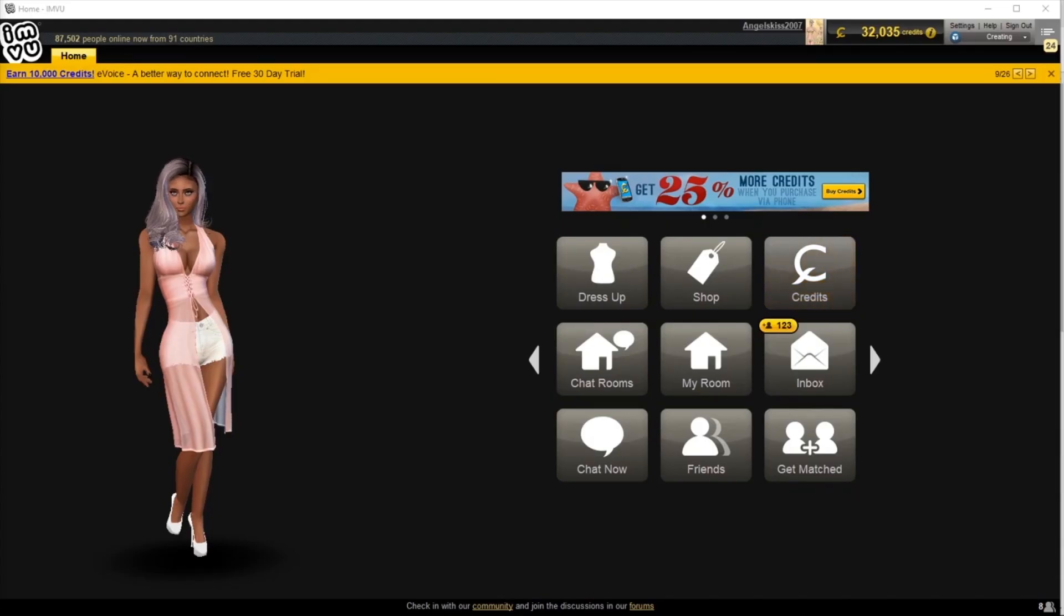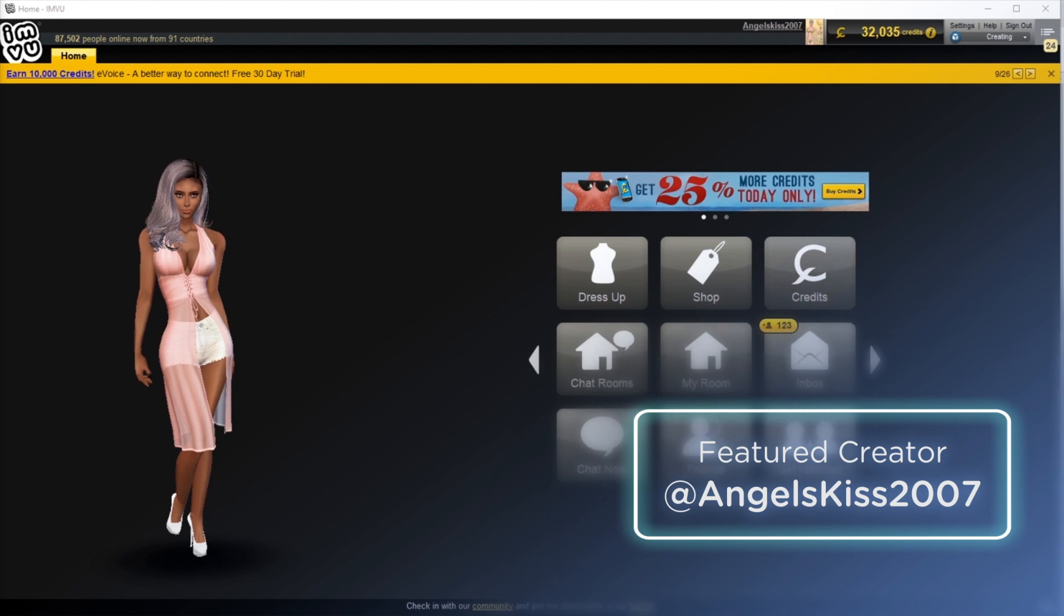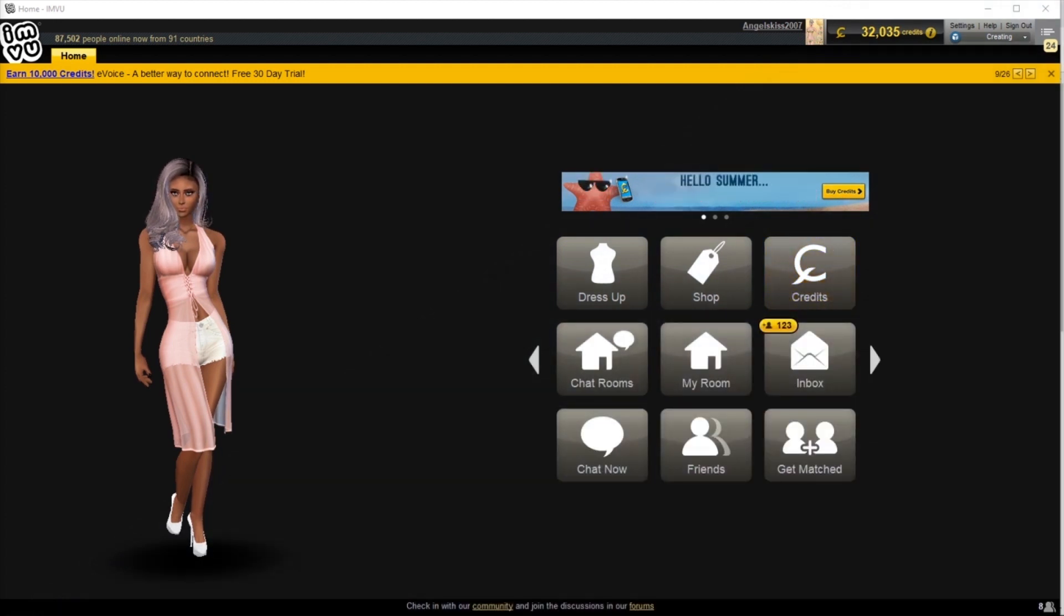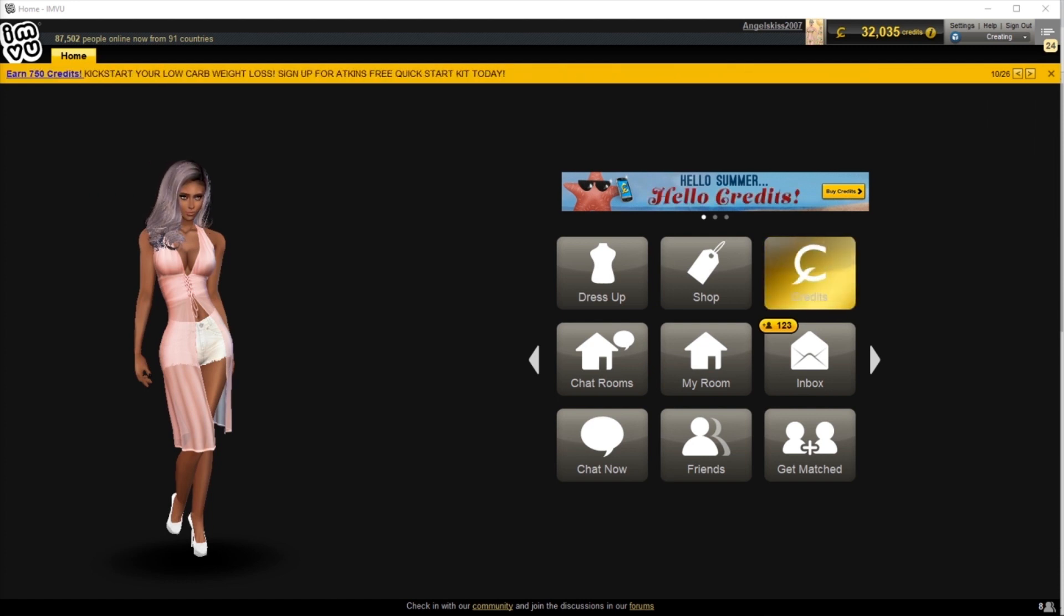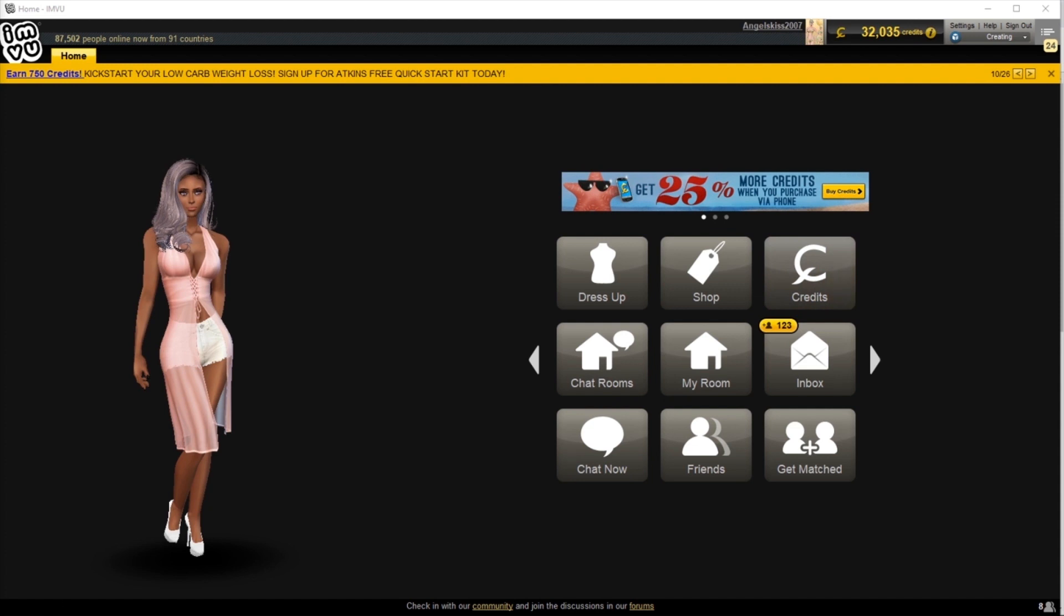Welcome to this quick tutorial on how to create and customize your own t-shirt for the IMV shop. Here we're going to go over how to create a texture, how to apply it to a product, and then how to upload it to your catalog. Let's get started with our textures.